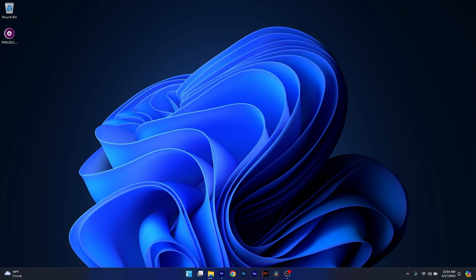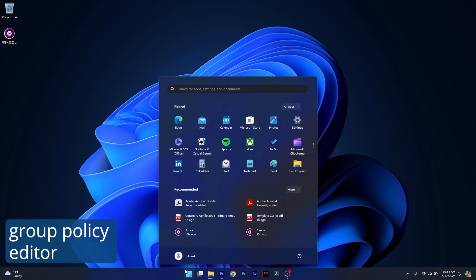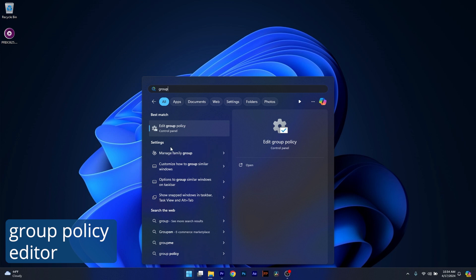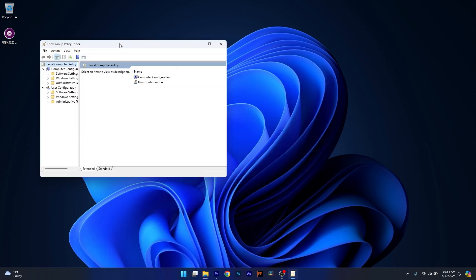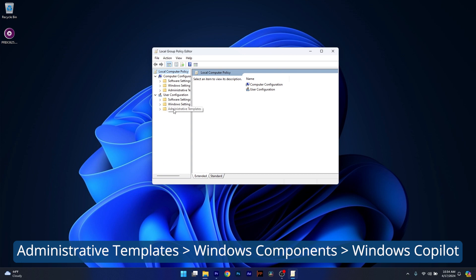Press the Windows button, then type in Group Policy Editor or Edit Group Policy, it doesn't matter, it will show up as the best match. Click on it from the search results and in here, in the Local Group Policy Editor, make sure to navigate to the following location.